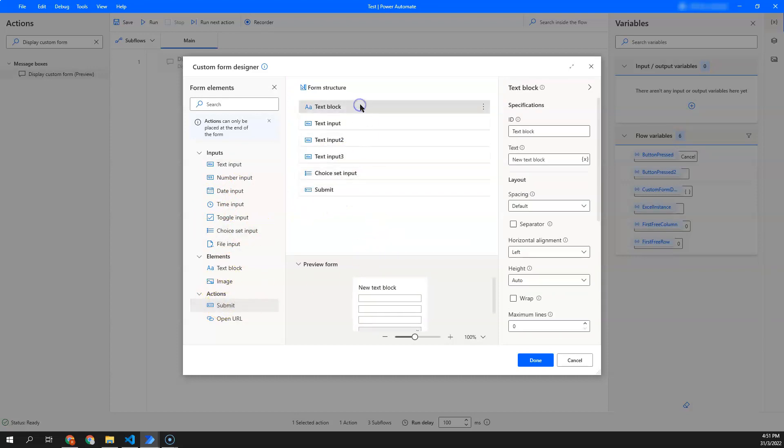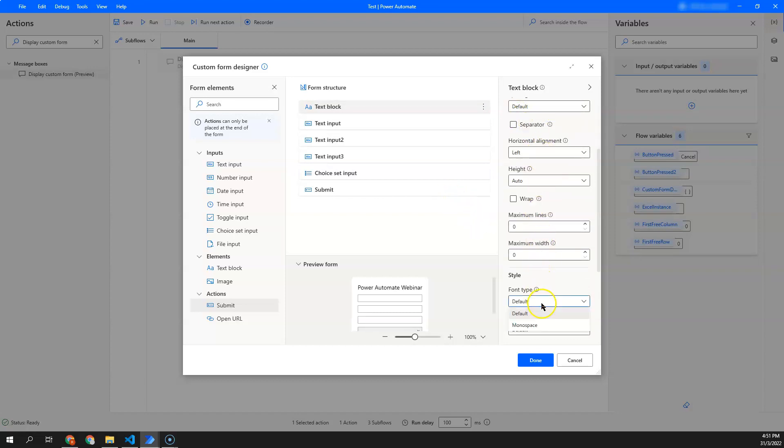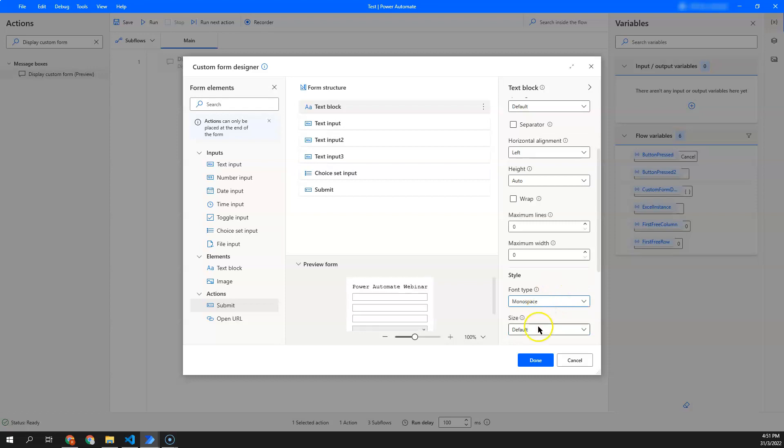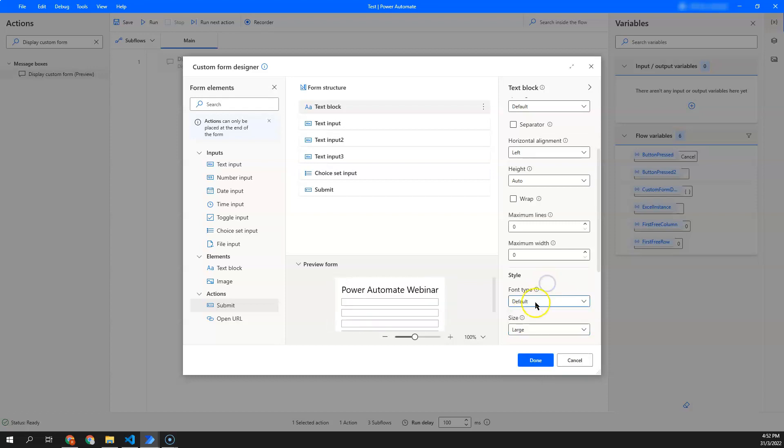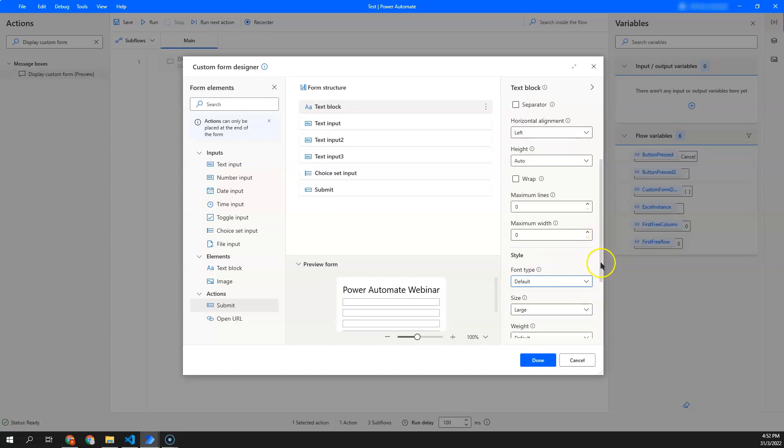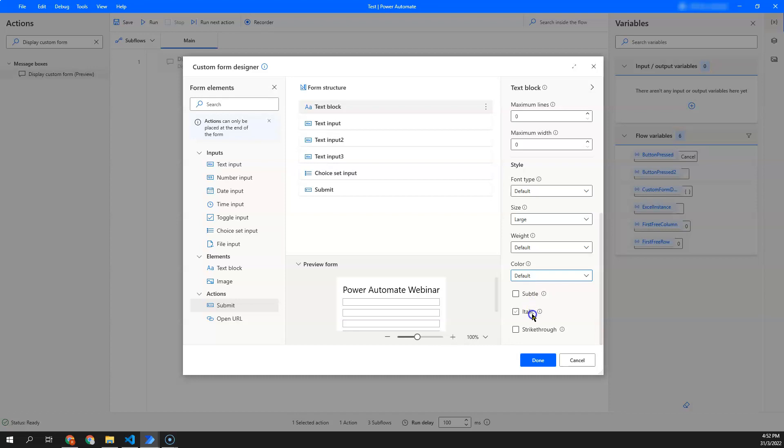First, this will be the label. I want to set it as Power Automate Webinar. From here, you are able to add a design to change the font style or you can also change the size. And then next, I'm able to set the font color. In this case, I just set it as default.